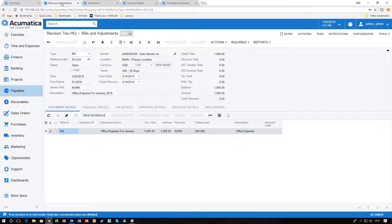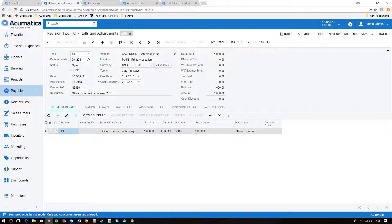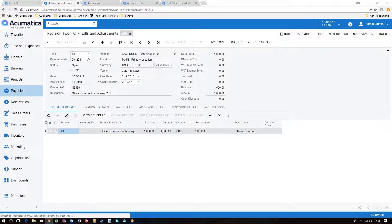Let's take a look at a bill that was entered for office expenses. In accounts payable we entered a bill for a vendor for an office expense of $1,000 going to the 62400 account, defaulting to the main account sub account of all zeros. What we want to do is spread this thousand dollars over two other departments and split them up by 60/40.